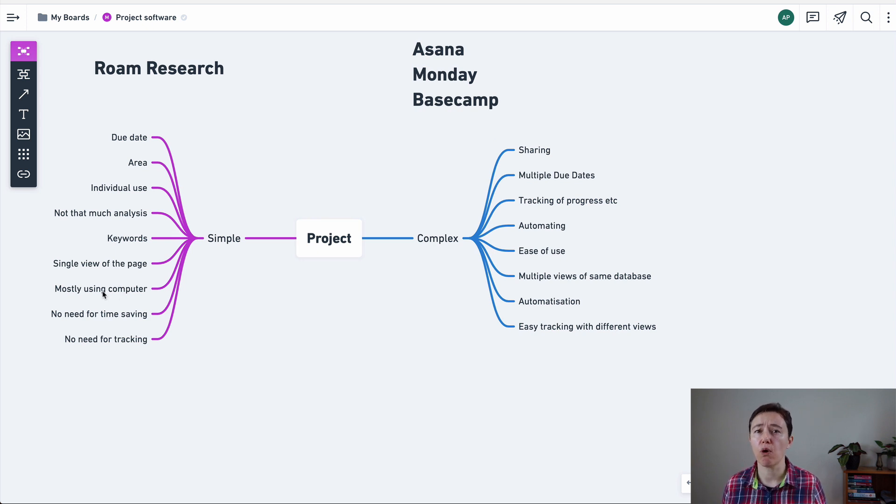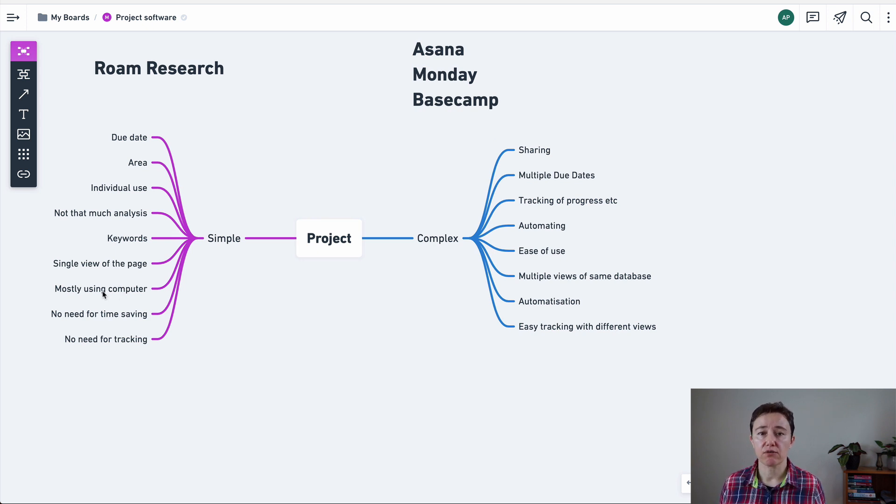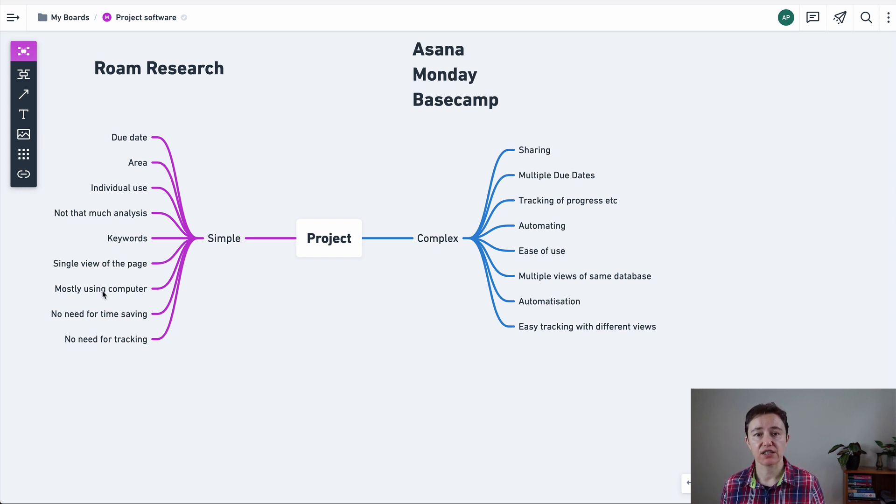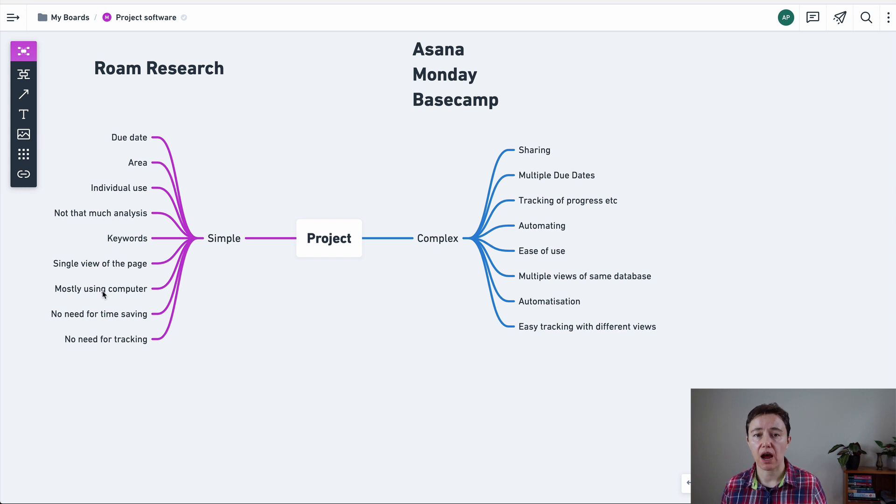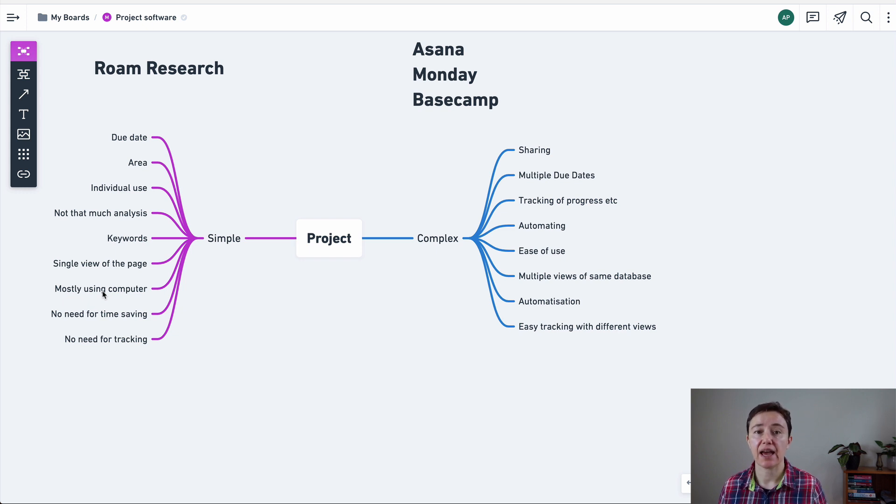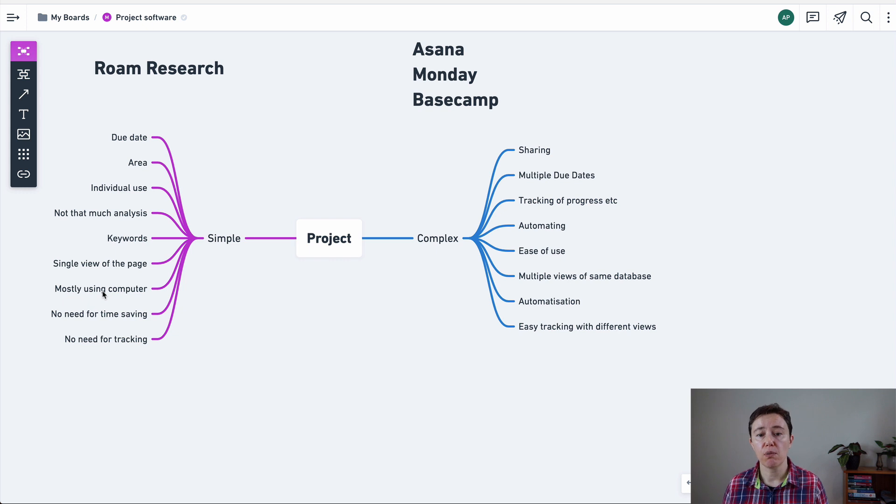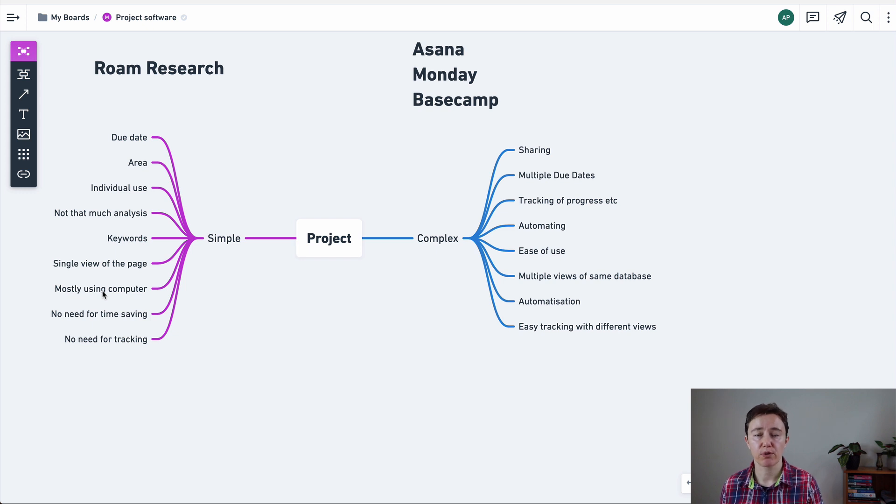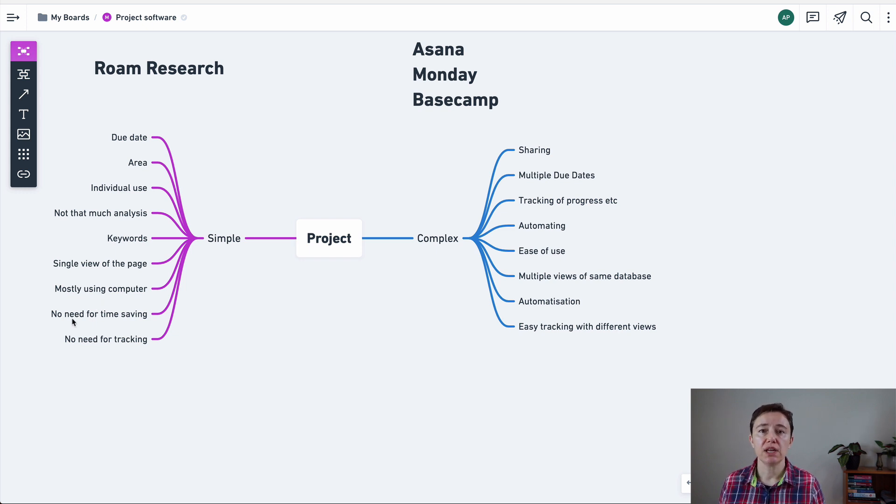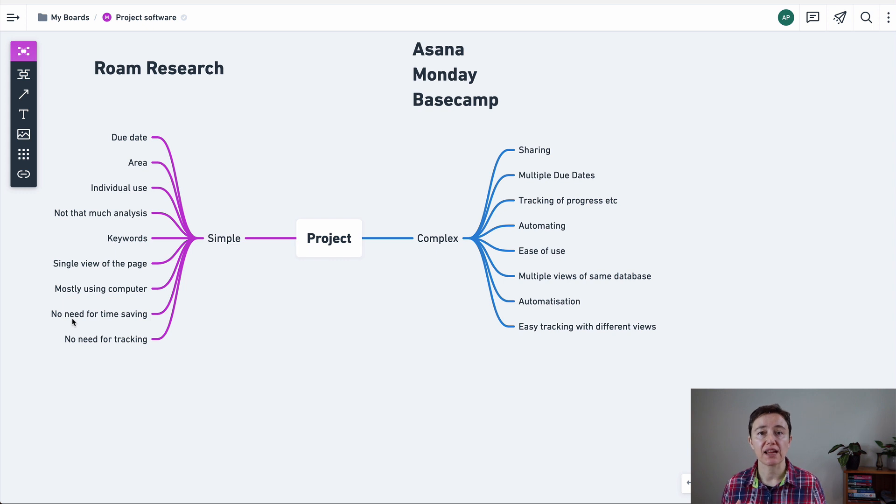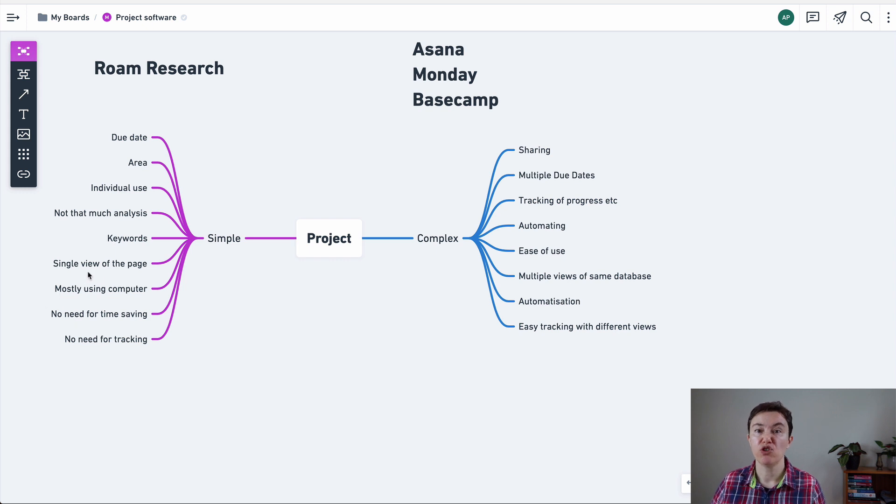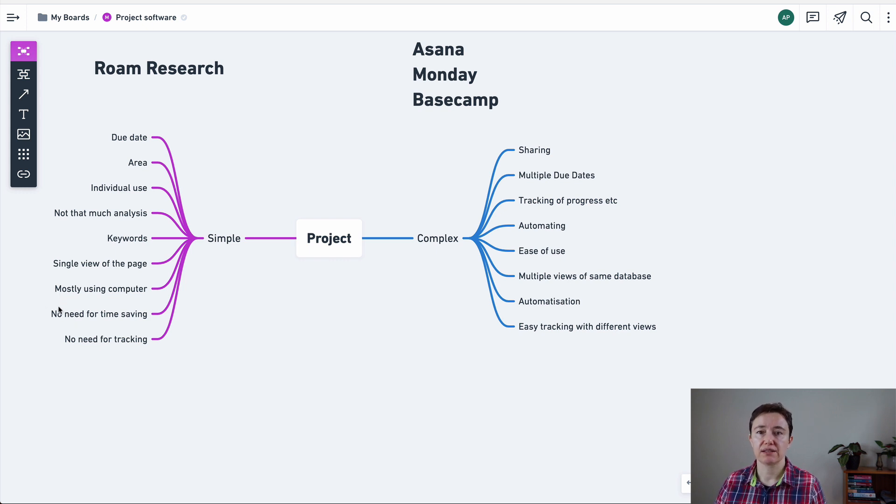If your resources or money is important and you don't want to buy too many applications, then Roam is for you. Depends also what is your background? Are you just using your computer or do you need to access your projects and tasks on iOS, iPads and things like that? Are you on the go or are you mostly sitting down? That all depends on what type of project management you're going to use.